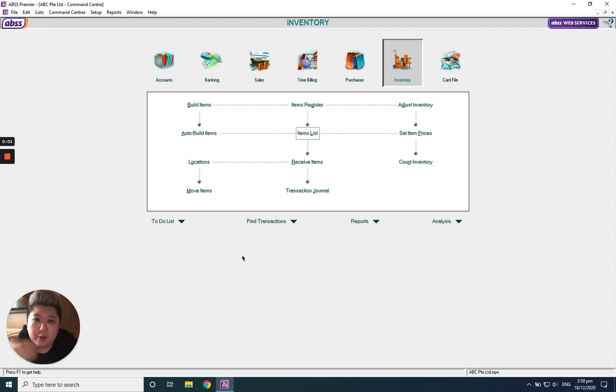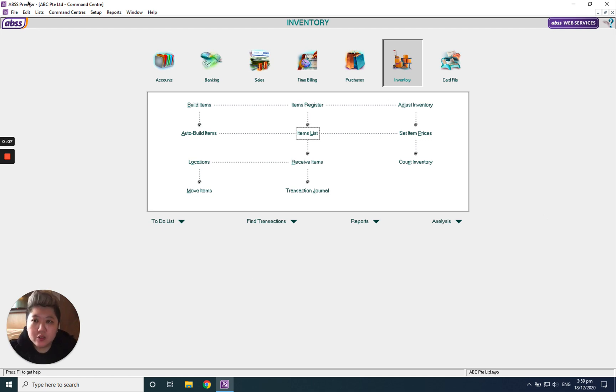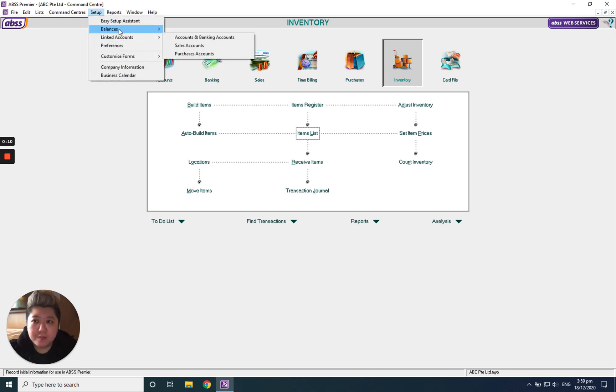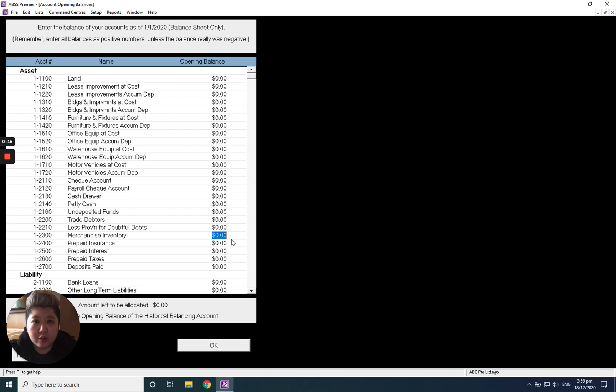Hello everybody. Today I'm going to show you how to key in opening balance for inventory. First of all, go to Setup, Balance Account, Opening Balance. We have to key in our inventory value first.